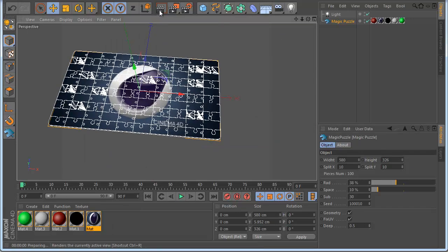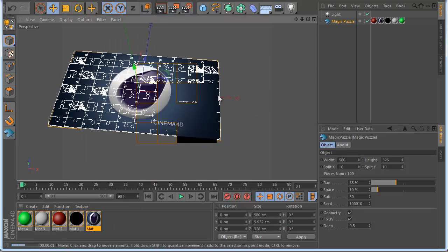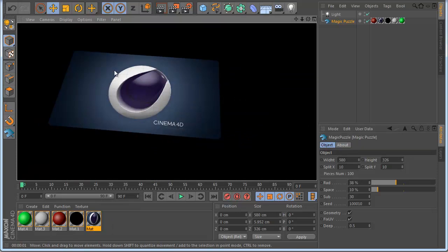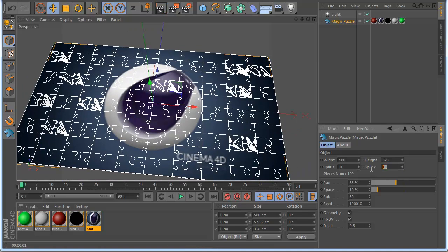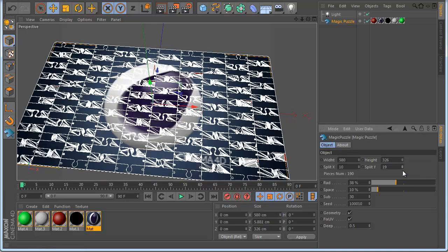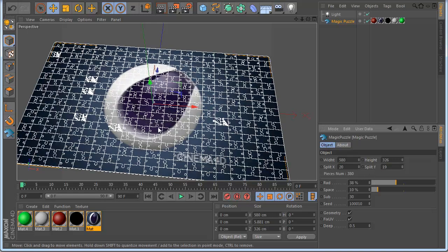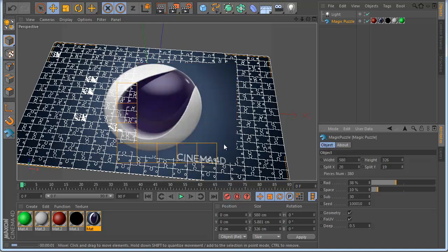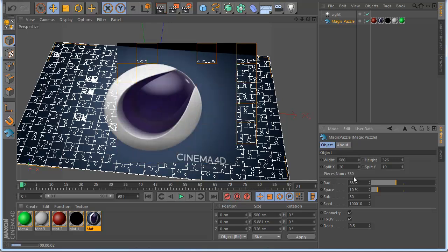Okay you can see the image size and let's make also more puzzle here, let's make 20 by 20. Okay I have a lot of pieces you can see now, how many pieces I have, 388.